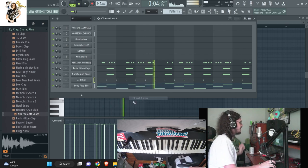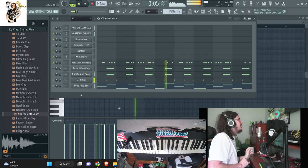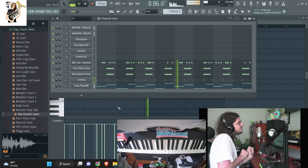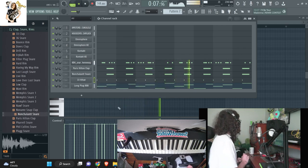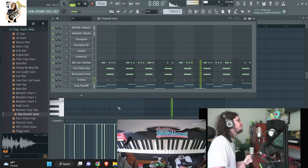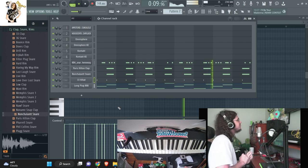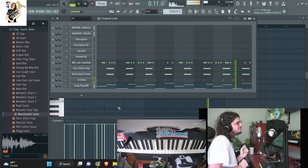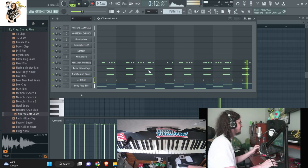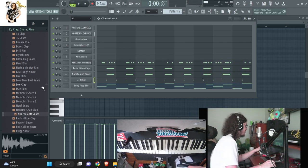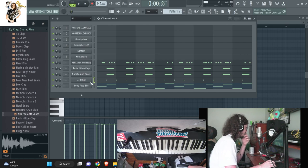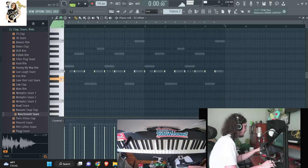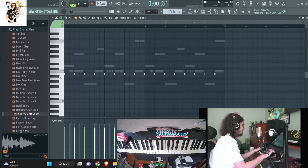I think right here, like the hi-hat should be like the eighth step, kind of like the vibes. I'm also going to take the hi-hat down a few notes.